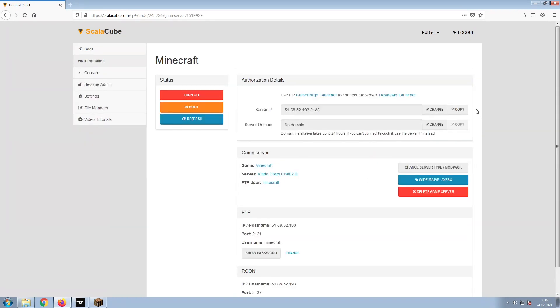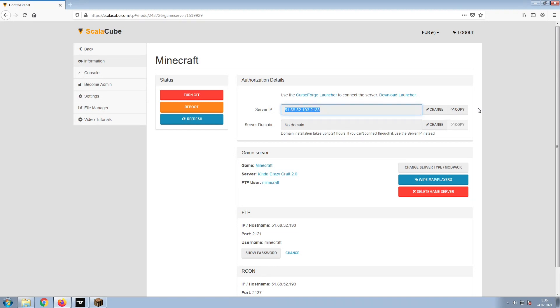Install the required client as shown here and launch it. Copy your IP address. Start up your client and connect to it using the copied IP address.